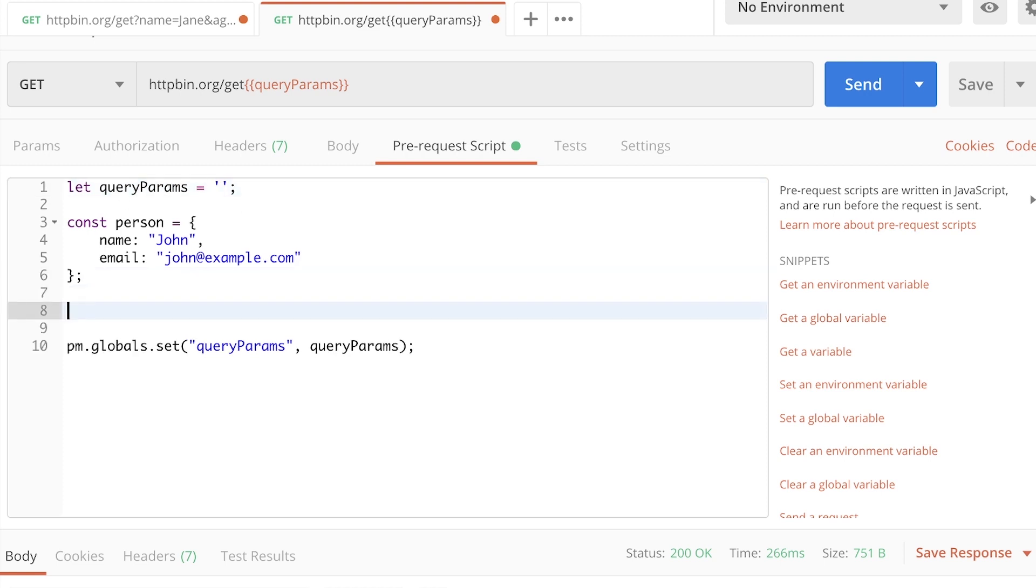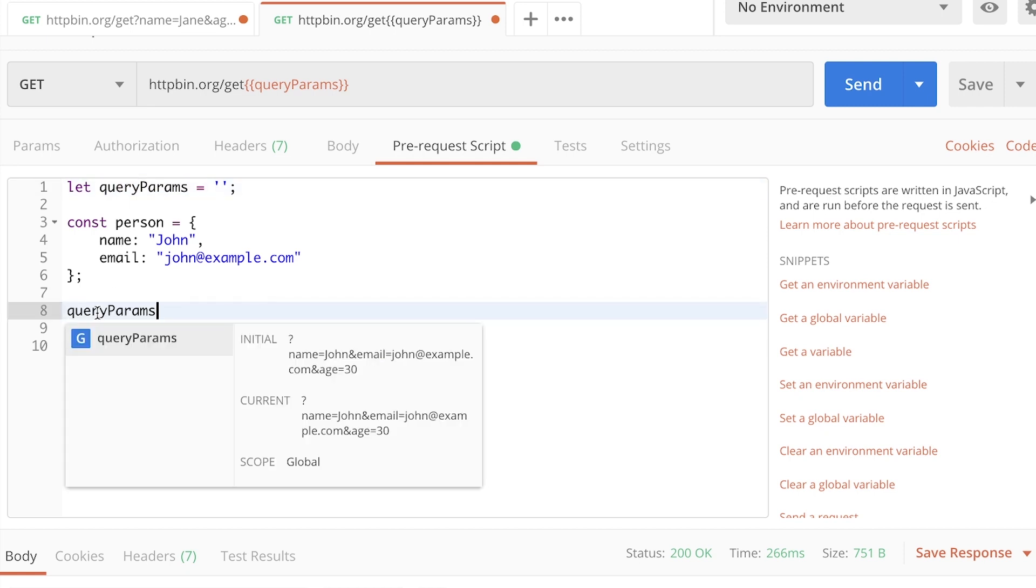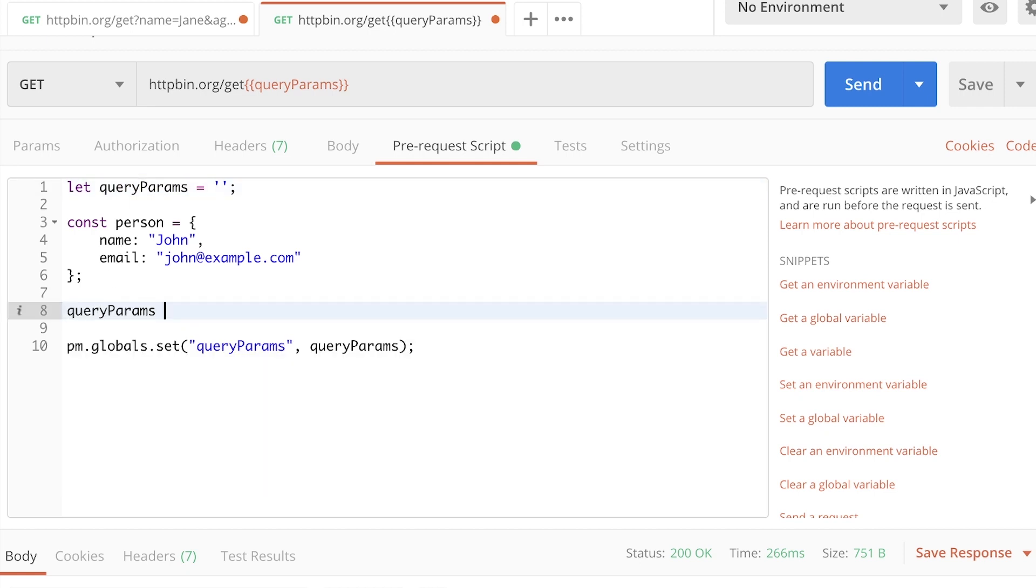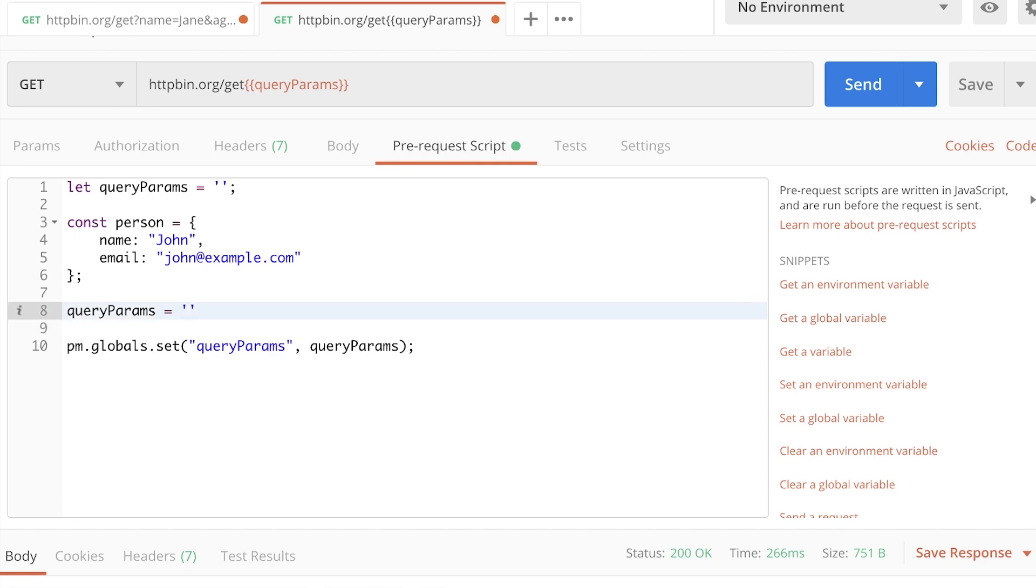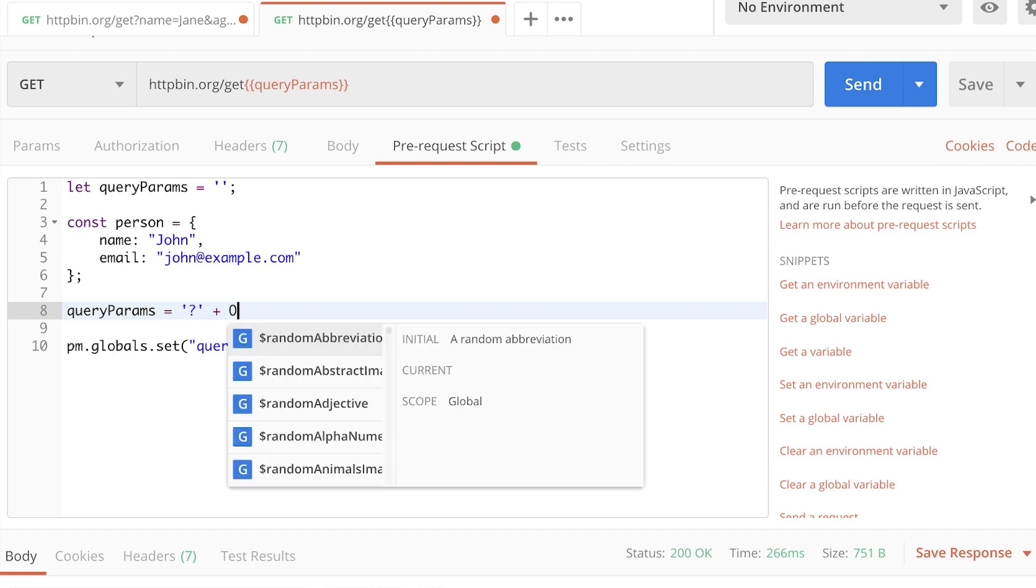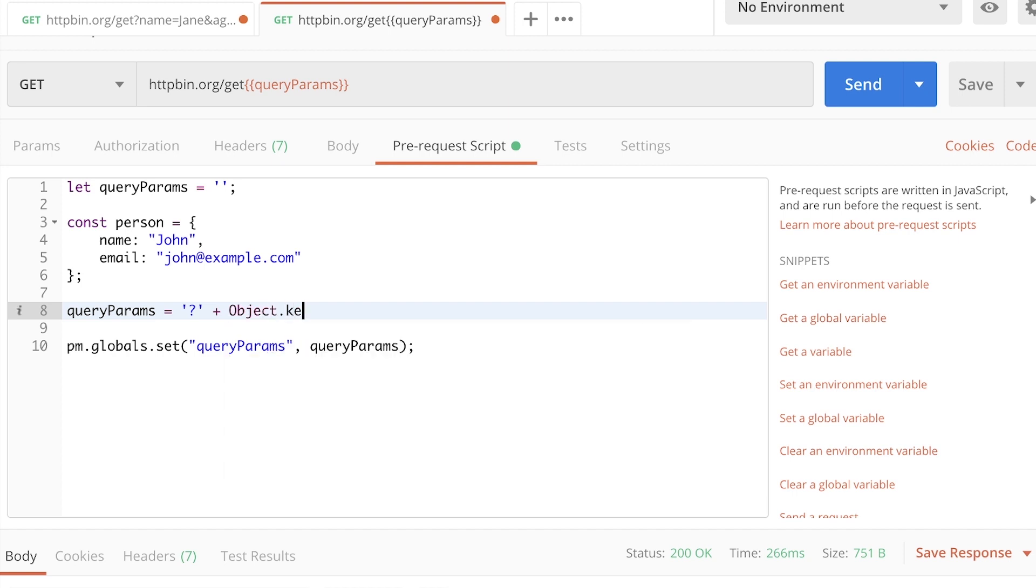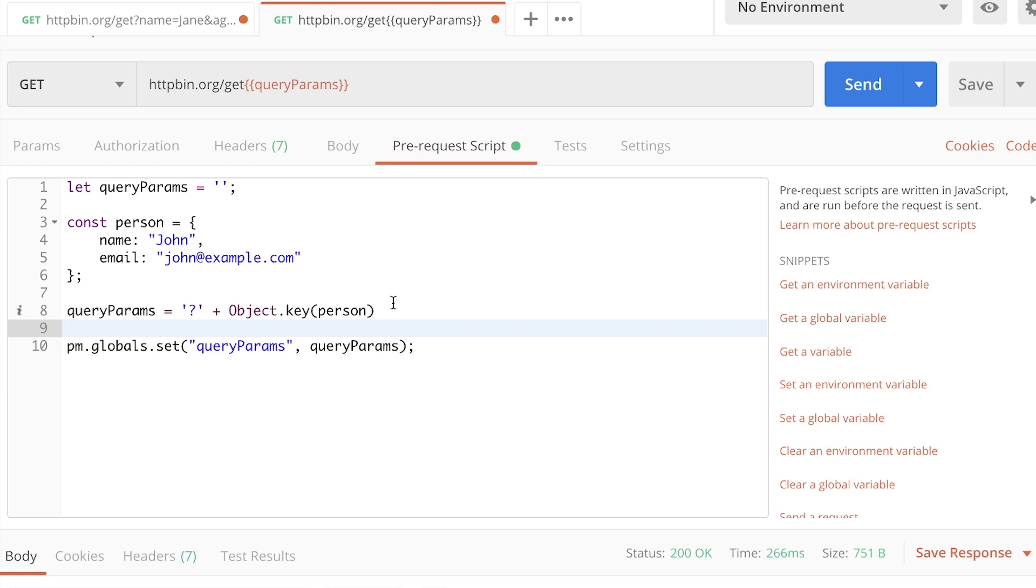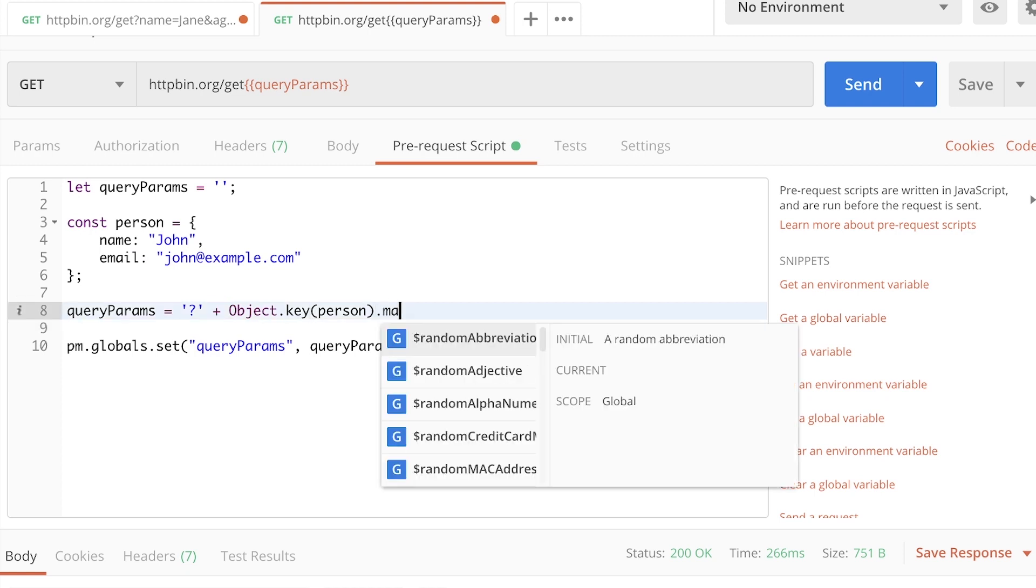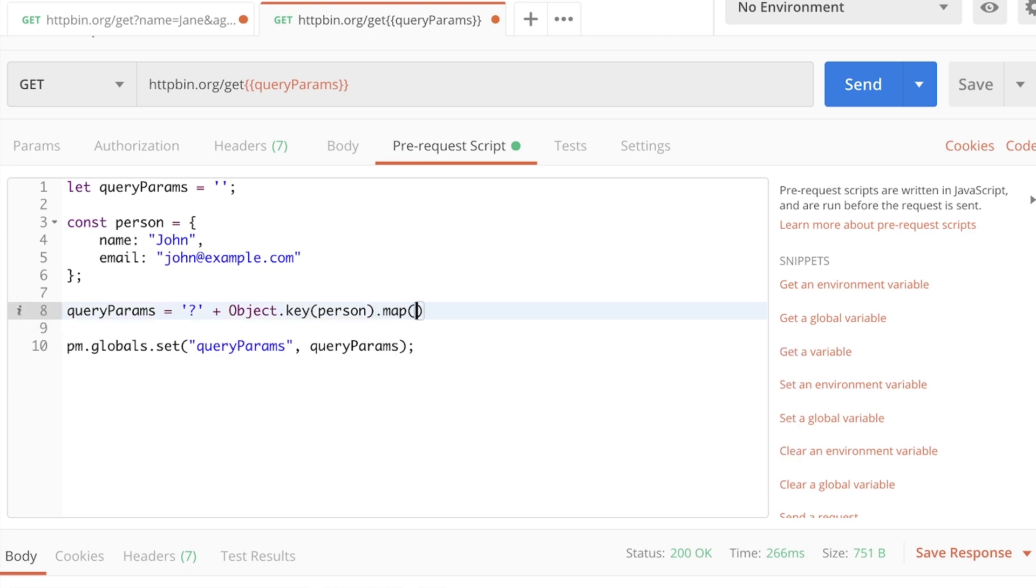And then what I'm going to do is I'm going to set the following information. So I'm going to populate the query parameters first with the question mark because we need a question mark. And after that, I'm going to use Object.keys. Now this is a JavaScript method that gives us all the keys so we can iterate over the keys. And the parameter that we are getting is person. So we are getting all the keys, all the properties. So name, email, or the keys from this object. So what I'm going to do is I'm going to map. So I'm going to iterate over each property.